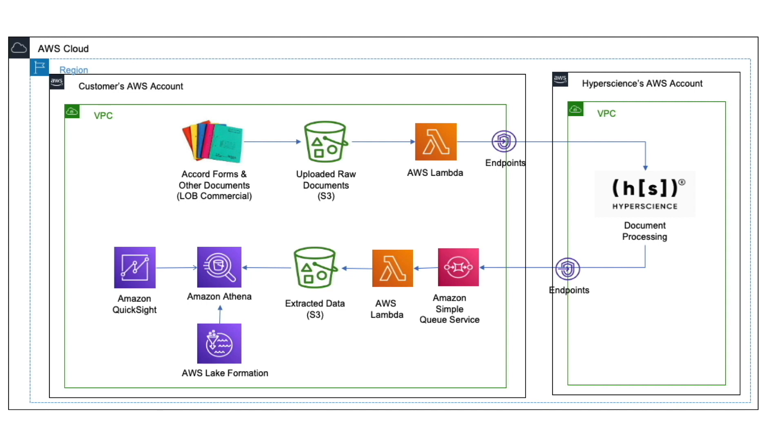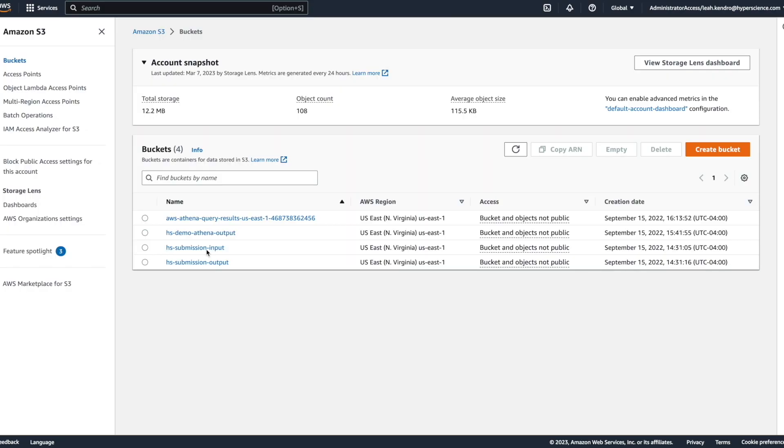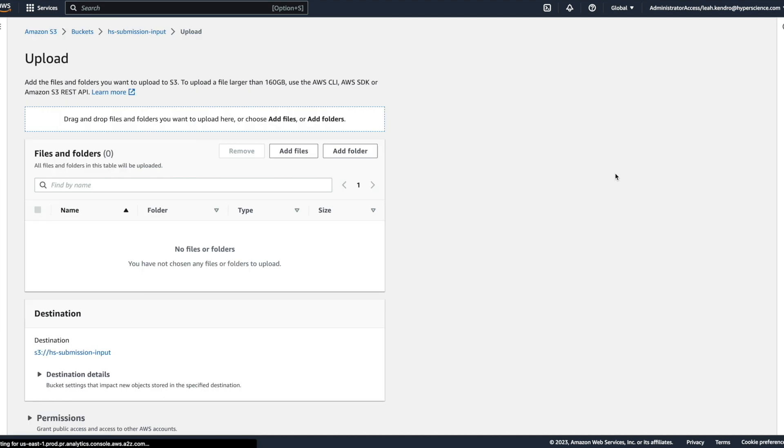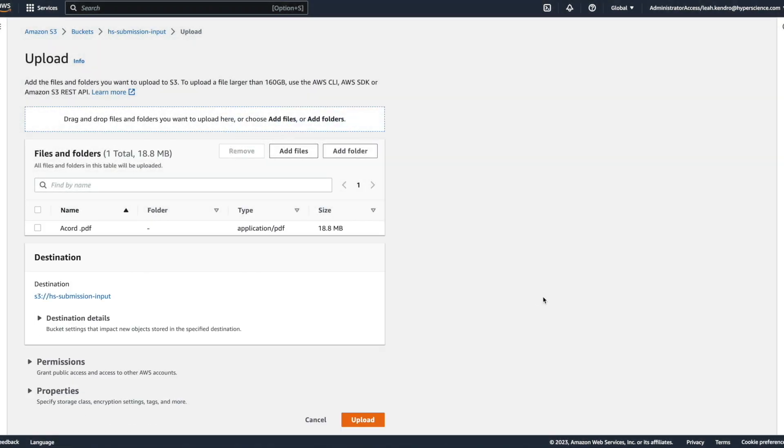Now let's see this workflow in action with the sample document. Here we have an Accord 25 form. Let's drop this file in the appropriate S3 bucket. This will trigger our Lambda function to create a submission in Hyperscience using the Hyperscience REST API.